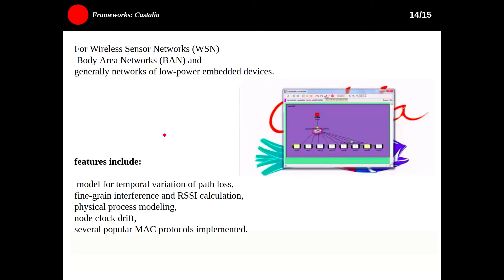The next one is Castalia, which is suitable for wireless sensor networks, body area networks, and generally networks of low-power embedded devices. It is used by researchers and developers to test their distributed algorithms and protocols in realistic wireless channel and radio models. Castalia's features include models for temporal variation of path loss, RSSI calculation, physical process modeling, and several popular MAC protocols implemented.